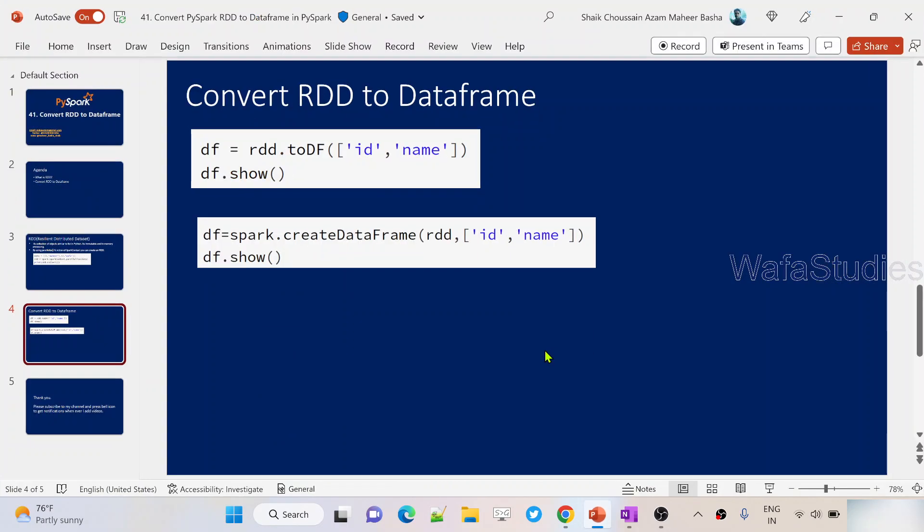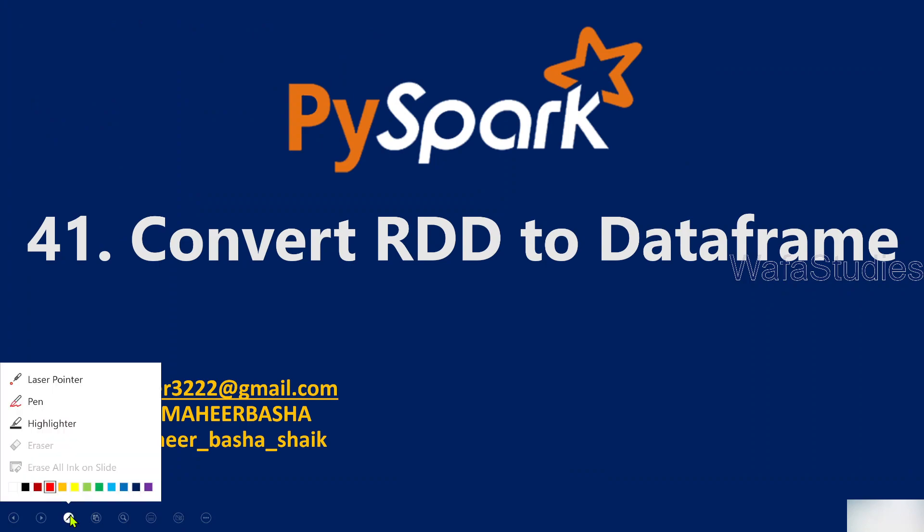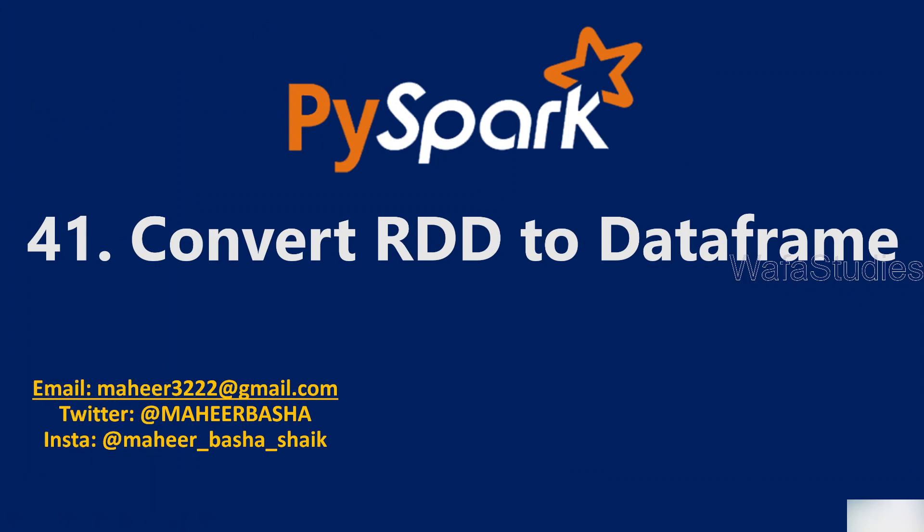Hi friends, welcome to WafaStudies YouTube channel. This is part 41 in PySpark playlist. In this video, we are going to discuss how we can convert an RDD object into a DataFrame in PySpark.